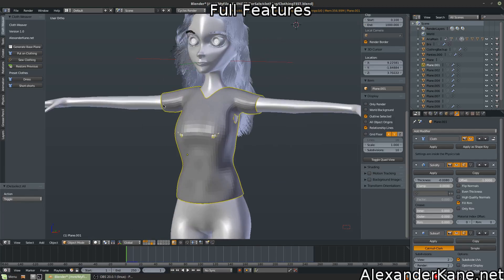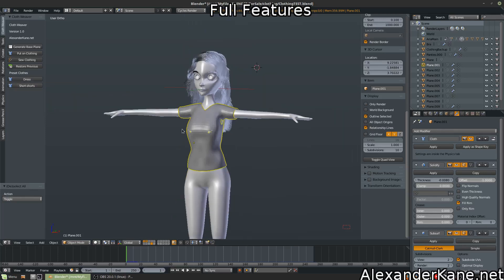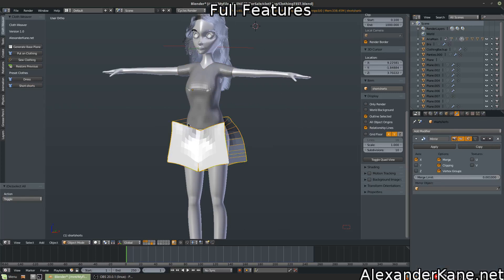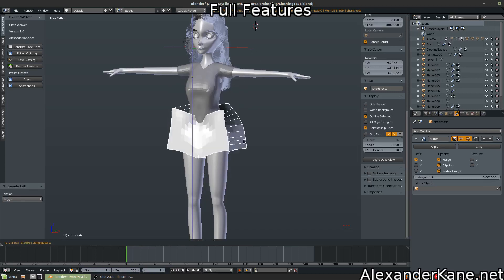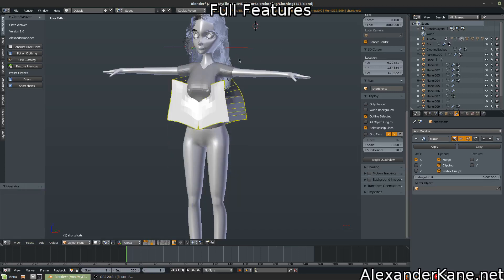So now we have some presets over here. A dress and shorts. Let's add the shorts. Now, of course, these are going to be aligned to my model and to my scene. So you'll have to drag them up and down and scale them as need be.